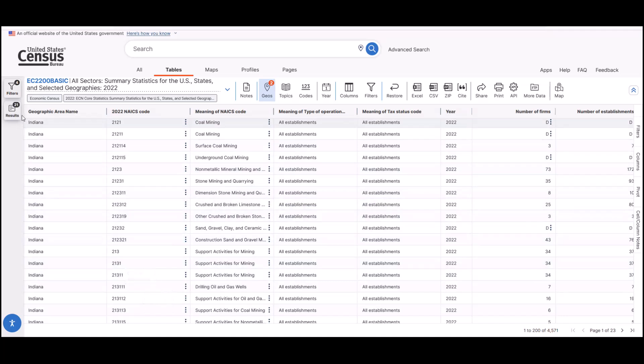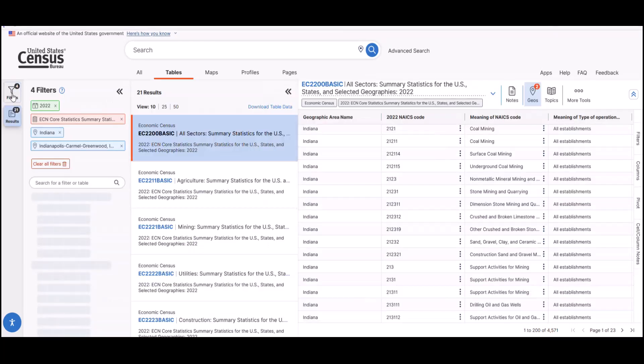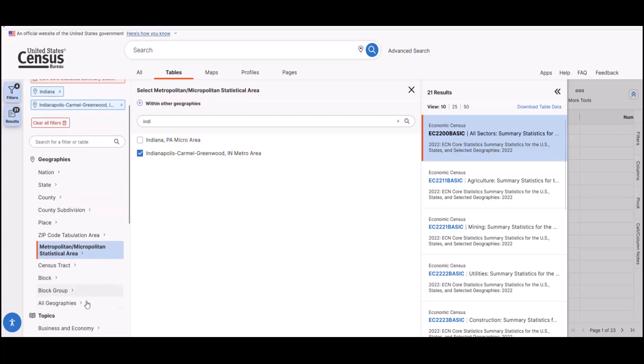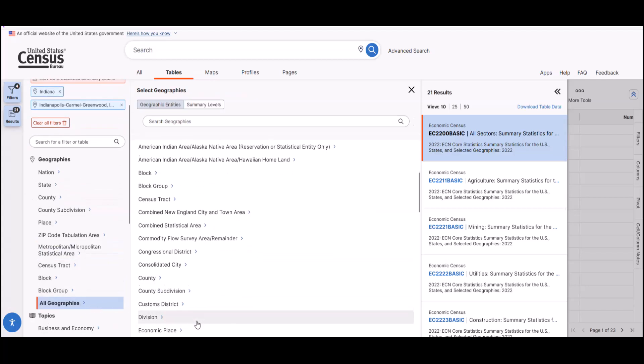Going back to our Indianapolis example, it's possible you're interested in finding a specific city or town in the metro area, such as Carmel. For our business surveys, we use a specific geography called an economic place. Reopen the filters on the left. You can find them under the geographies section by selecting all geographies and then scrolling to economic place and select it.